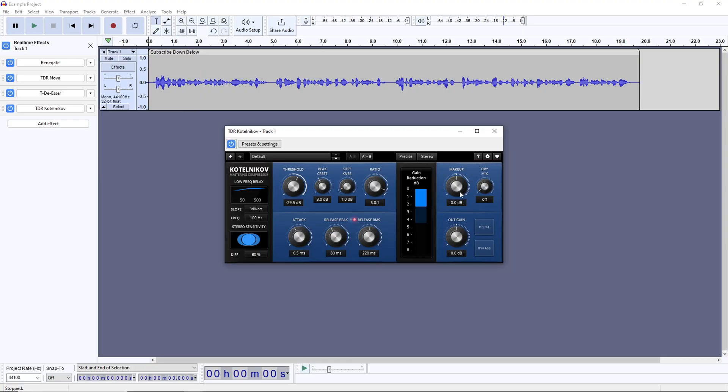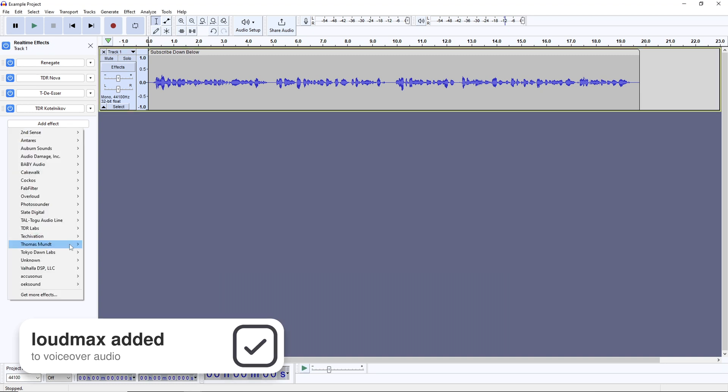Rounding things out, it's not entirely necessary, but you can use the makeup gain here, to compensate for that reduction to keep the average volume around the same as what you started with.